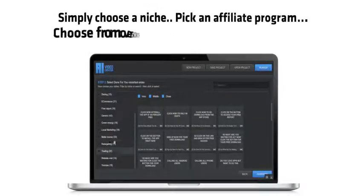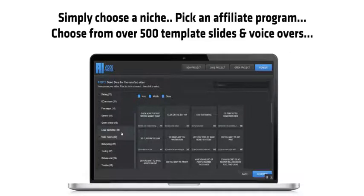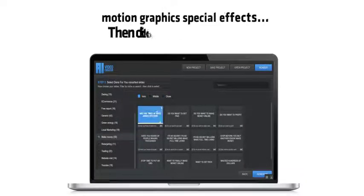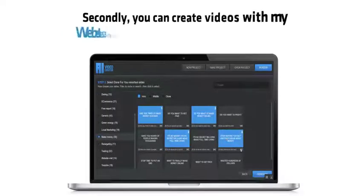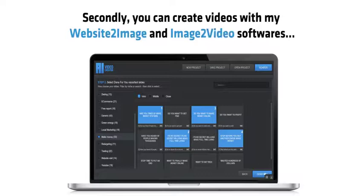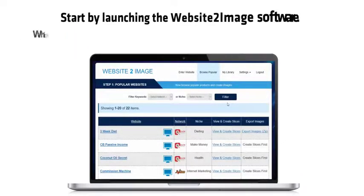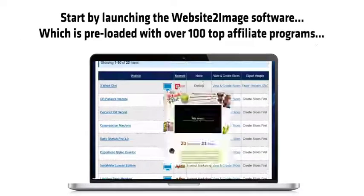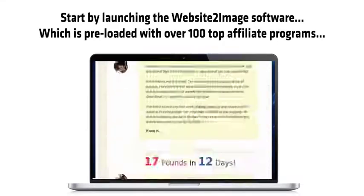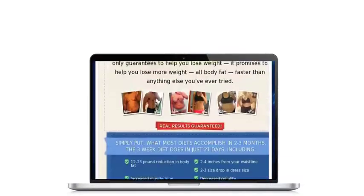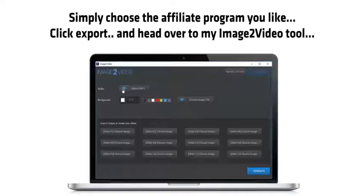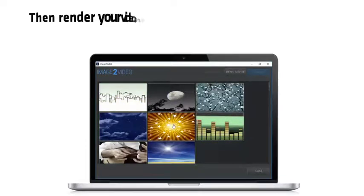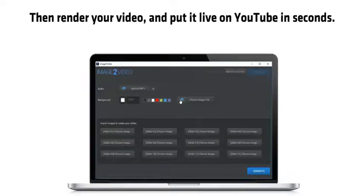Simply choose a niche, pick an affiliate program, choose from over 500 template slides and voiceovers, and motion graphics special effects. Then click to render your video. Secondly, you can create videos with MyWebsite2Image and Image2Video softwares. By launching the Website2Image software, which is pre-loaded with over 100 top affiliate programs, simply choose the affiliate program you like, click Export, and head over to MyImage2Video Tool. Then render your video and put it live on YouTube in seconds.